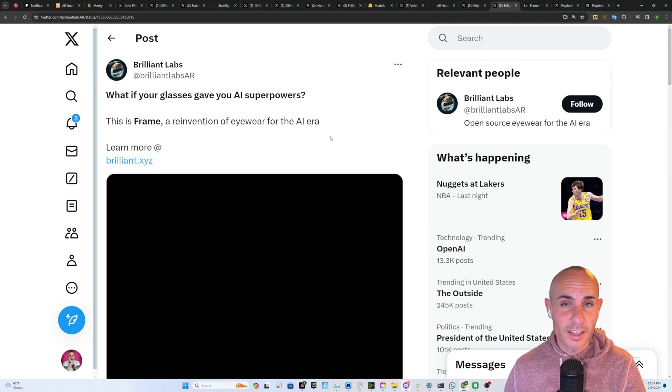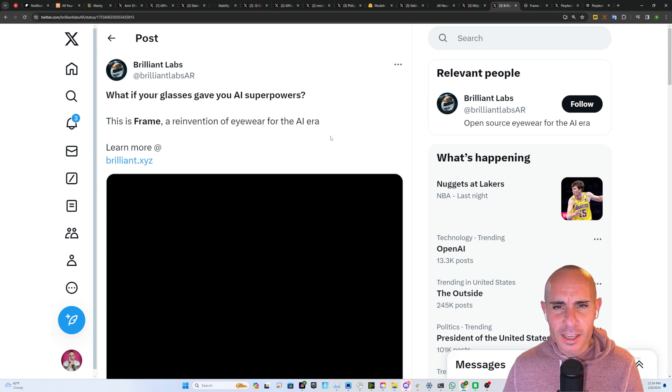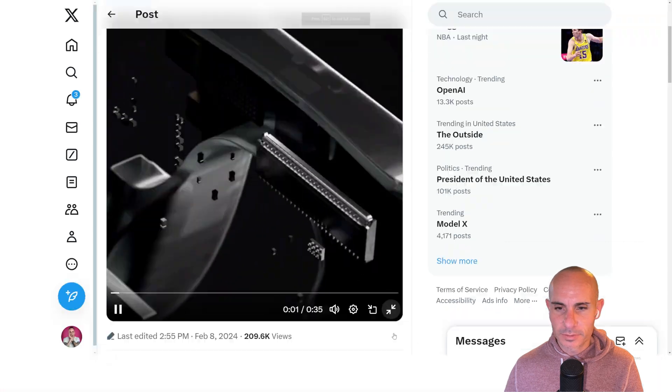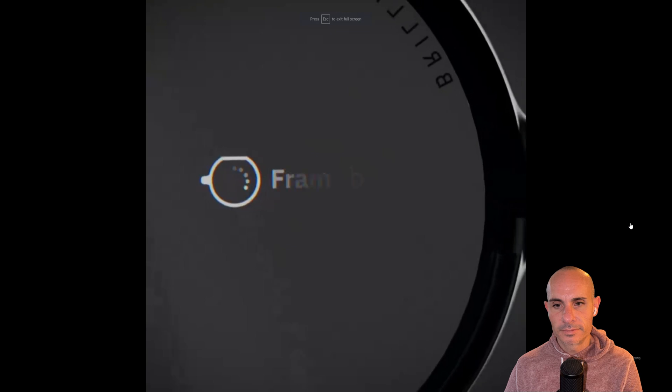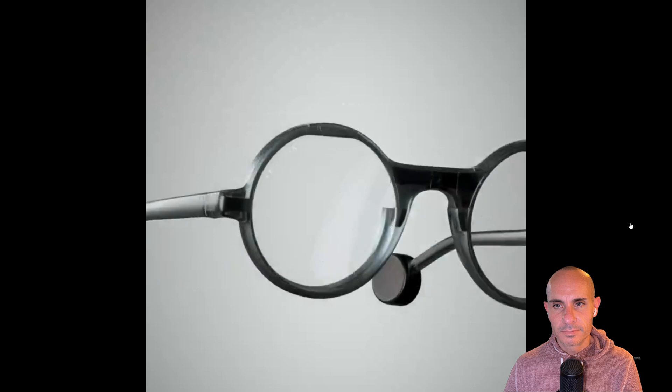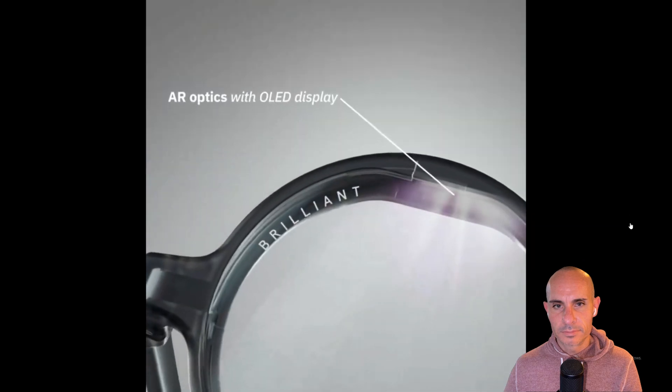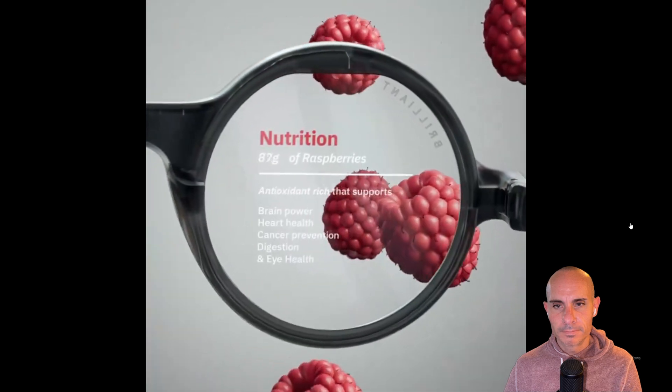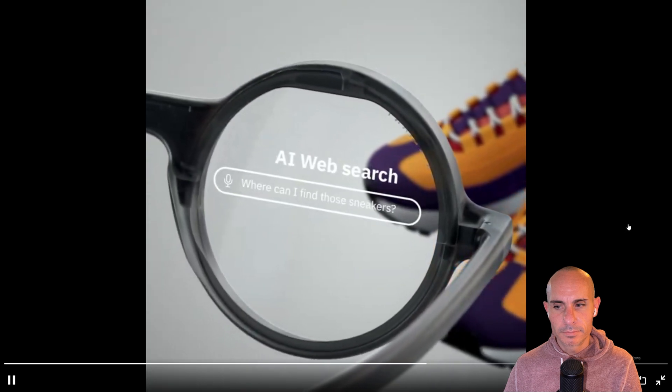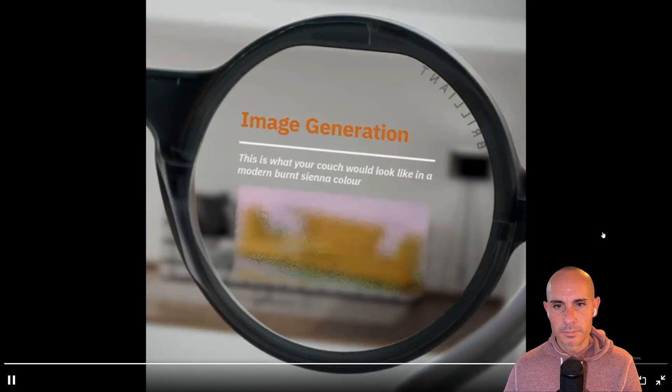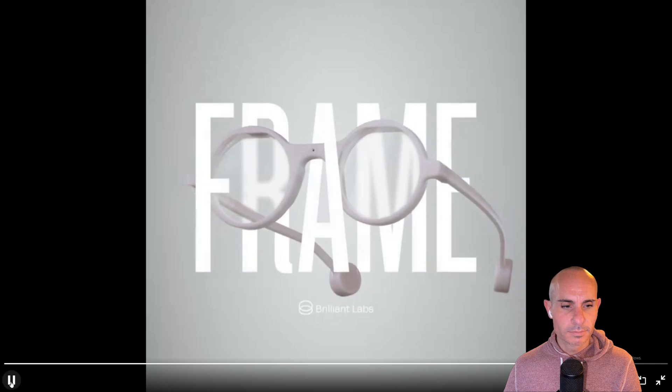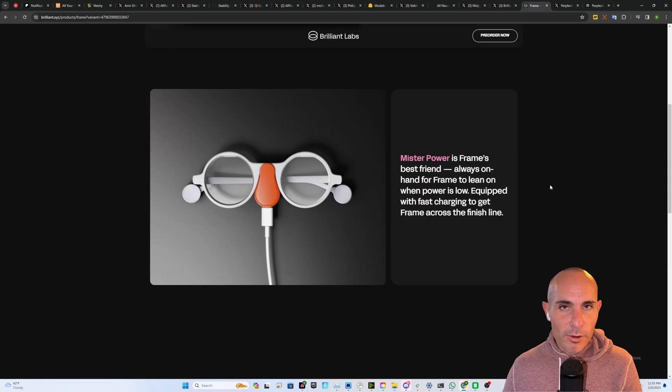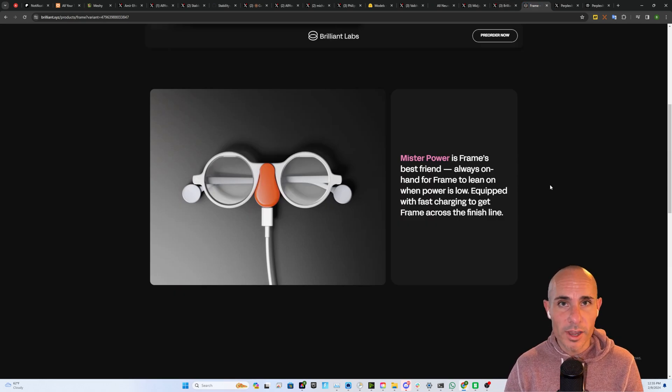This next one from Brilliant Labs really has me excited. They start with a simple question. What if your glasses gave you AI superpowers? This is Frame, a reinvention of eyewear for the AI era. Take a look at the demo. This, in my opinion, is the future of wearable tech. AI-powered smart glasses that are able to augment the world around you as you're walking around.